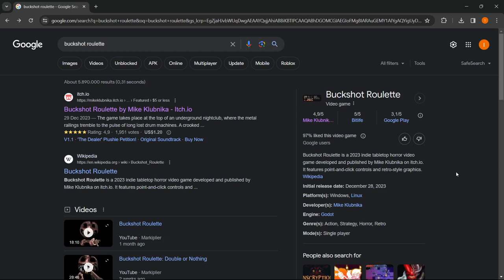In this video I'm going to show you how to download Buckshot Roulette on PC or laptop. What you want to do is go into Google and type in Buckshot Roulette.